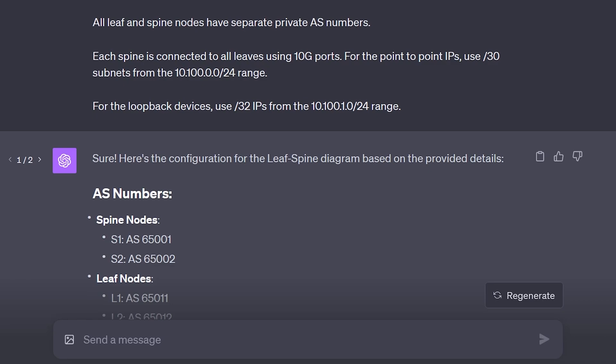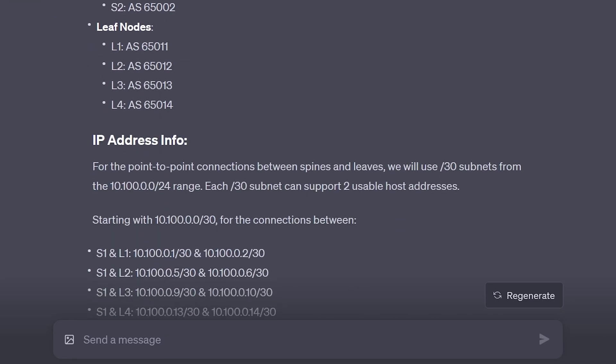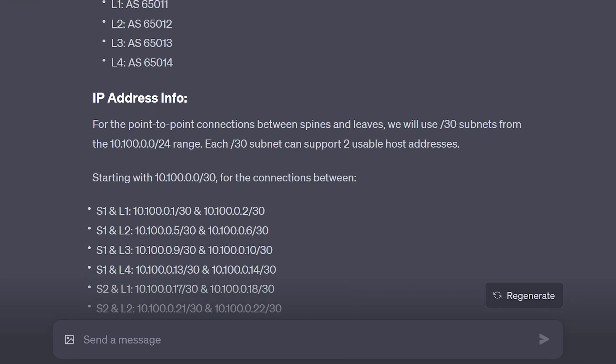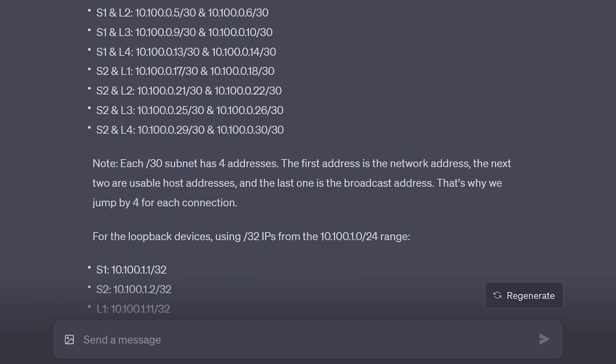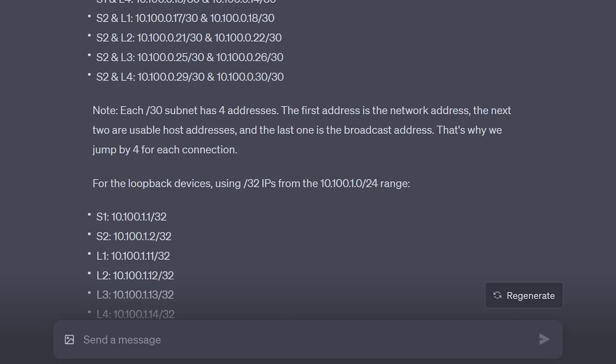As we can see, it generated correct allocations for the private autonomous system numbers, and also the required point-to-point and loopback IP addresses.